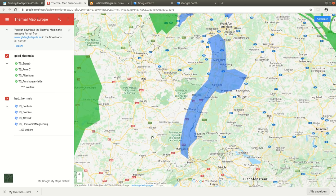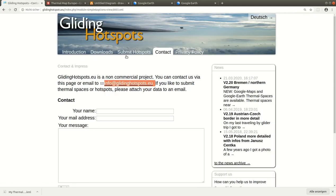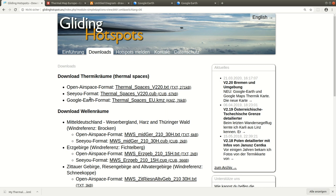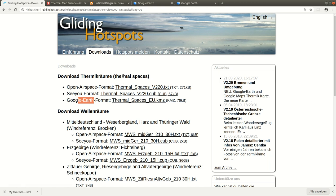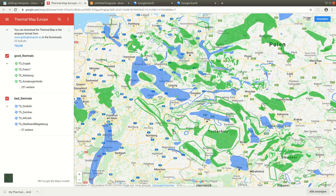In the end, people can download the airspace format here, and I also need to put up the Google Earth format — it's missing in the English version right now, but I will fix it very soon. Also, if you are using XC Soar flight software, there's a download manager where you can also download the thermal maps directly within the app.